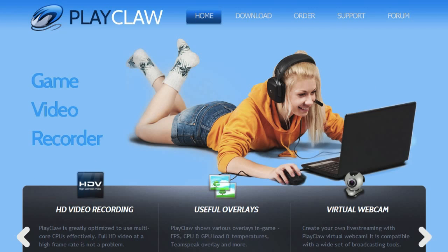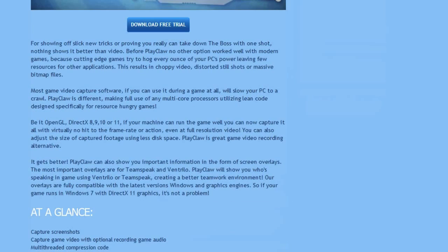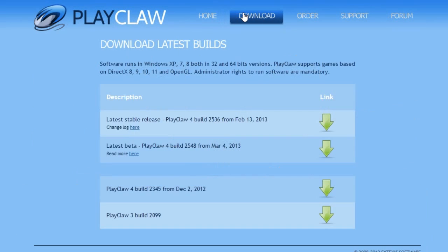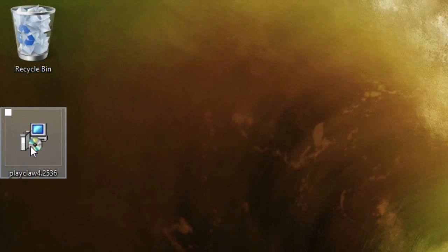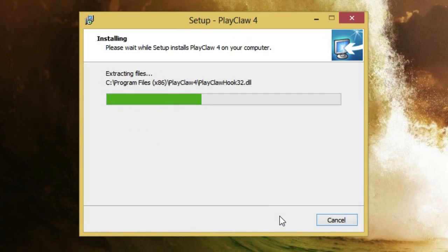Now we're on playclaw.com — this is the second app I want to show you today. On the homepage there's a description of exactly what the app does. We're going to go to the download page and download the most recent stable version. It's compatible with Windows XP, 7, and 8 in both 32-bit and 64-bit versions, which is handy if you have a more powerful computer.